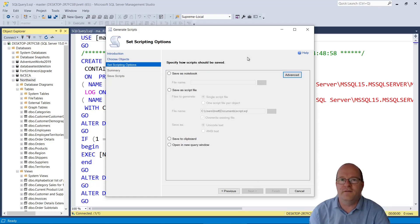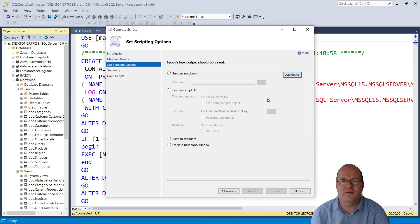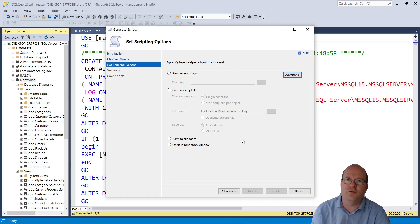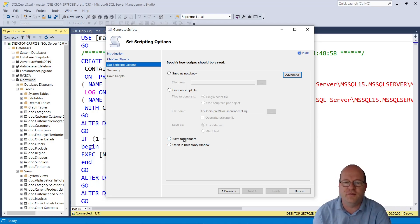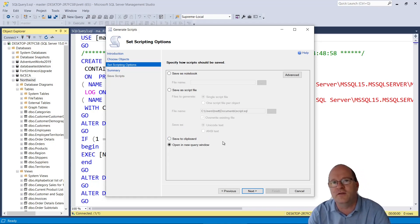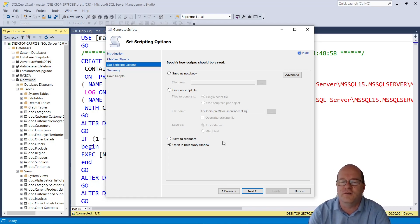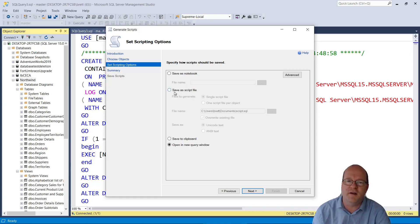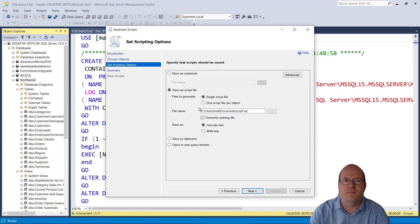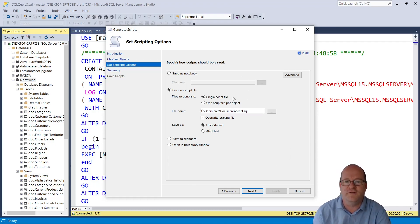There's a few options here, mostly about where the script should be saved once it's produced. If your database is quite small, then you can opt to save to the clipboard or open it in a new query window. However, if your database is quite large, particularly if it's got a lot of data, then I recommend that you save it as a script file. This will avoid problems with running out of memory when you're trying to actually open the file.